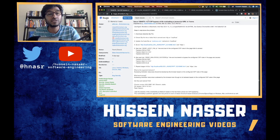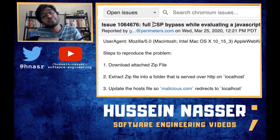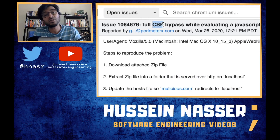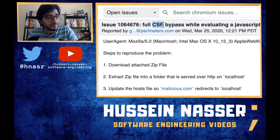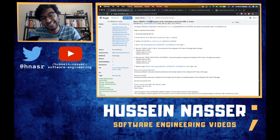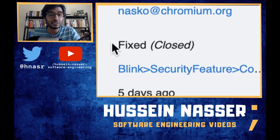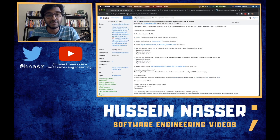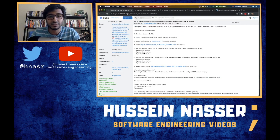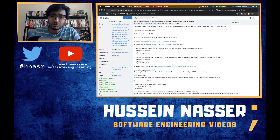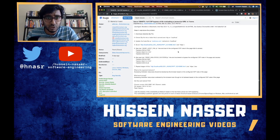There is a bug in Chrome that allows certain individuals to bypass Content Security Policy, which is pretty dangerous. We can talk about it because the bug has been fixed, closed, and installed in the latest version of Chrome. So we can publicly talk about it — the fix is there, no longer a zero-day.